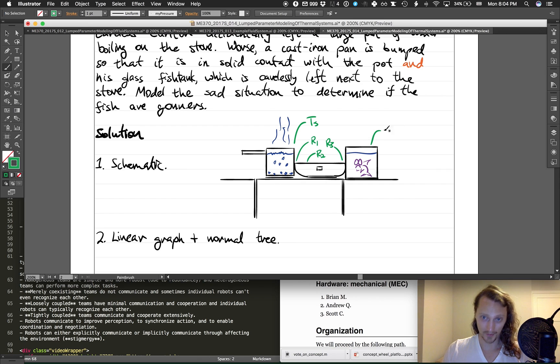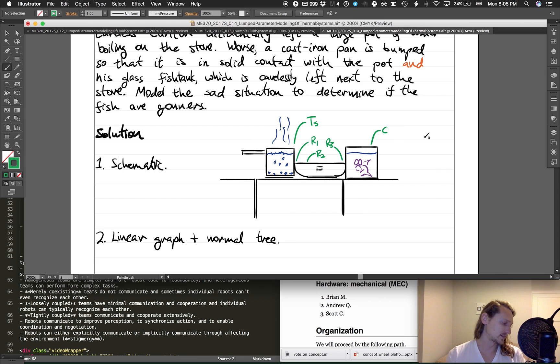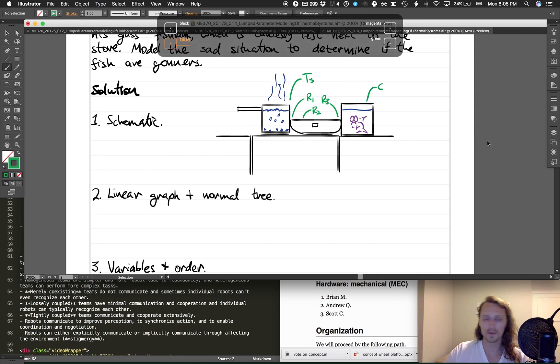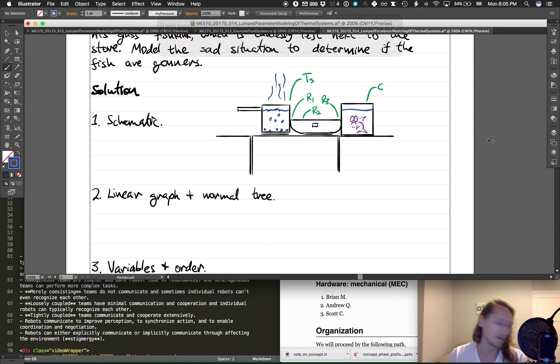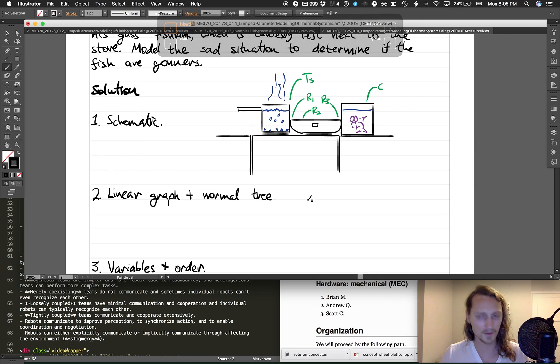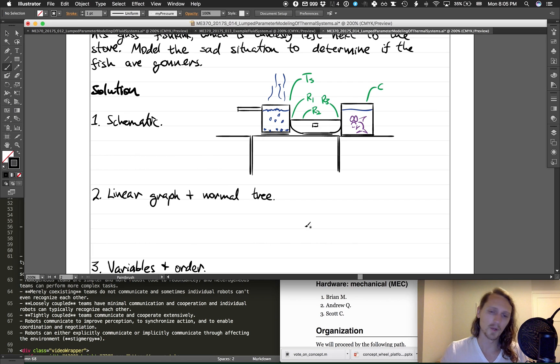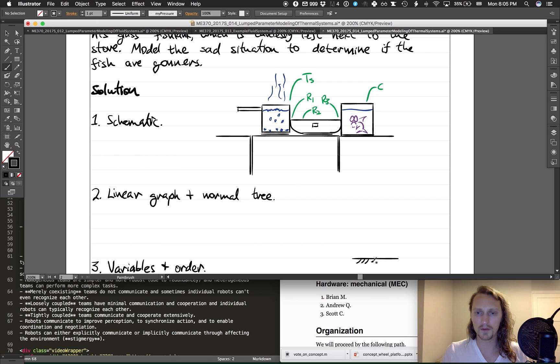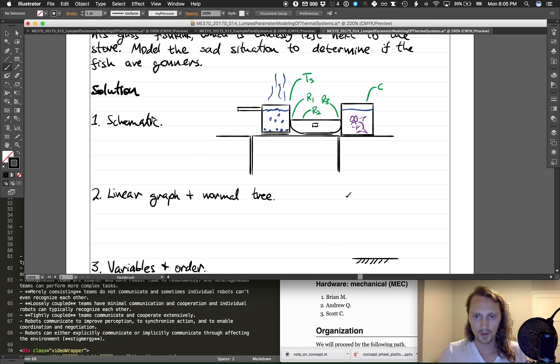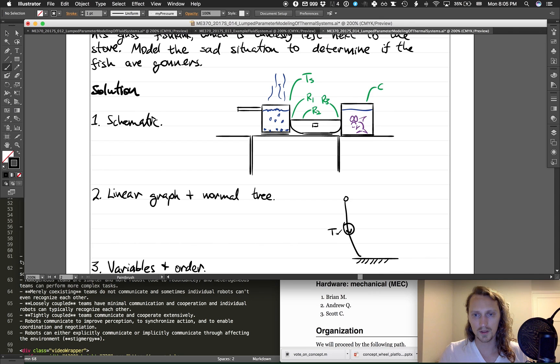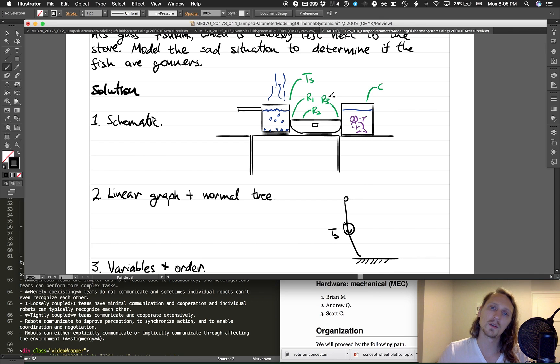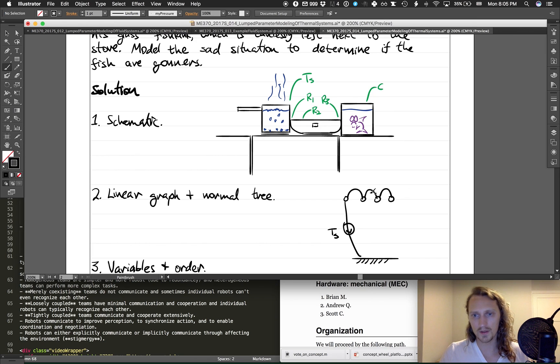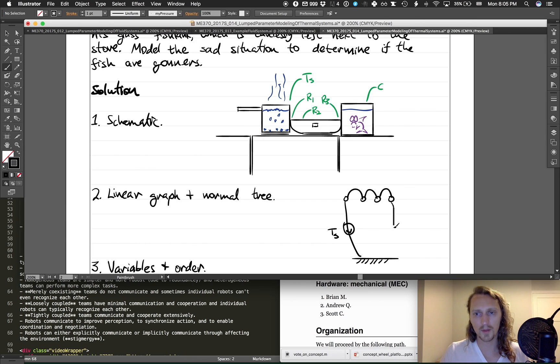Let's draw a linear graph and a normal tree. These problems are kind of boring because they're almost always really straightforward. This is the hard part, like determining what you're going to choose for your parameters, but once you've chosen that, it's pretty straightforward. So let's have a ground, which is a reference temperature, and there are going to be other temperatures here. So there's going to be a temperature of the source, right? So we'll put that node here and we'll draw the source to it. So T_S—we're going to go through one, two, three resistances to get to this capacitance, this thermal capacitance.